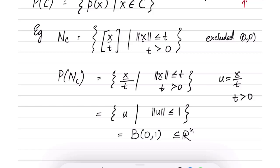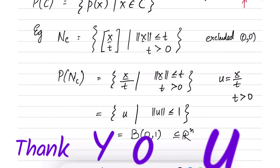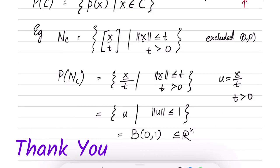We have seen two kinds of transformations: the affine transformation and the perspective function transformation. That covers most of what was needed about transformations and operations on convex sets.